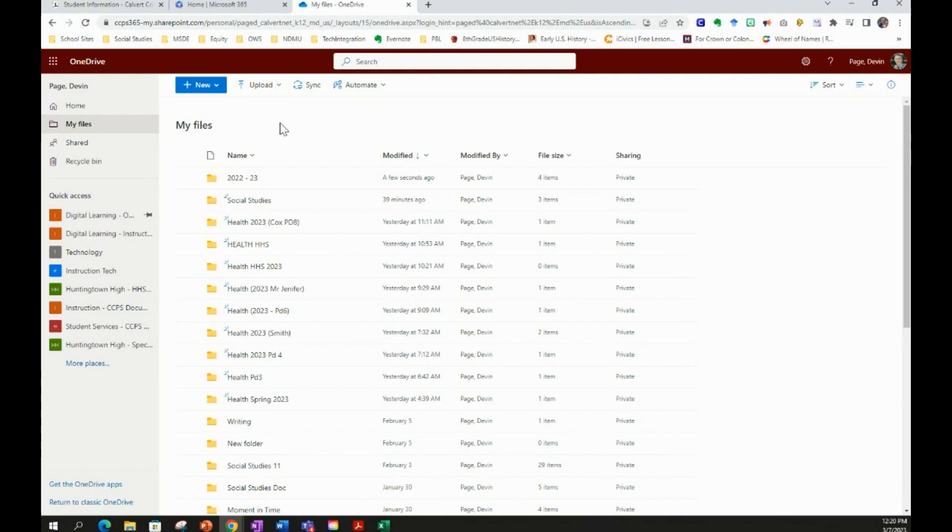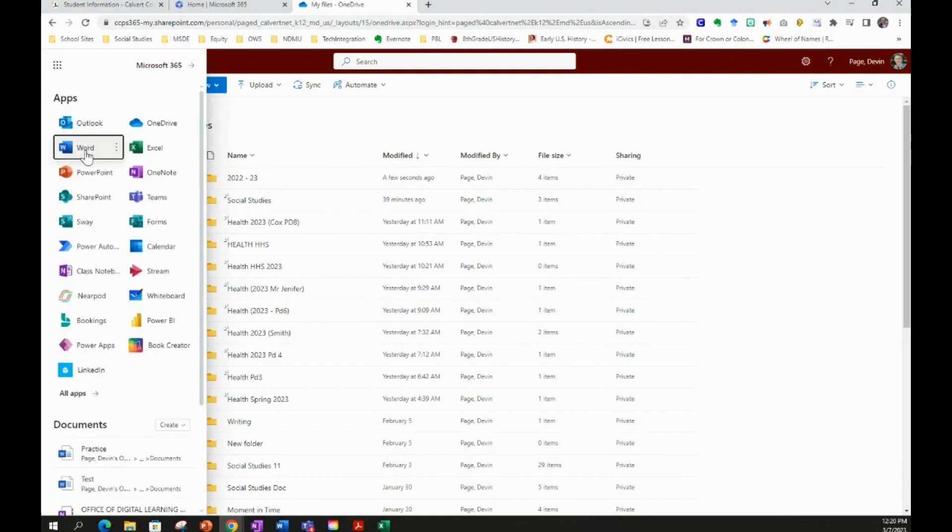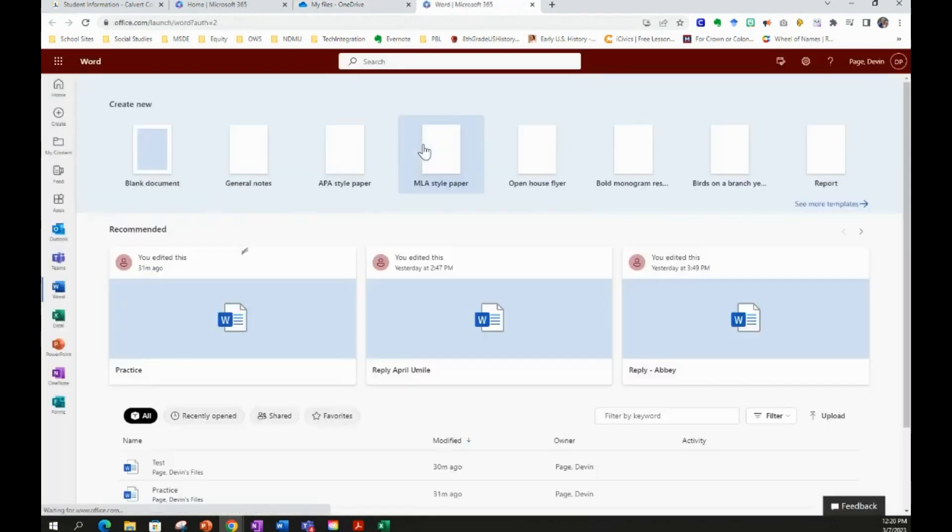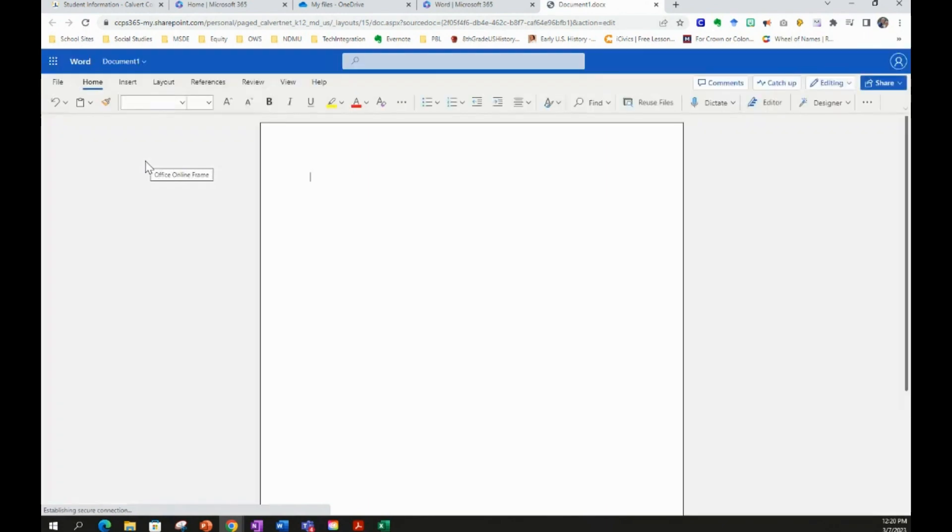So let's demonstrate. We'll go back to the App Launcher. We'll open up Microsoft Word. Now we're in Microsoft Word Online, but still, you can create a blank document.